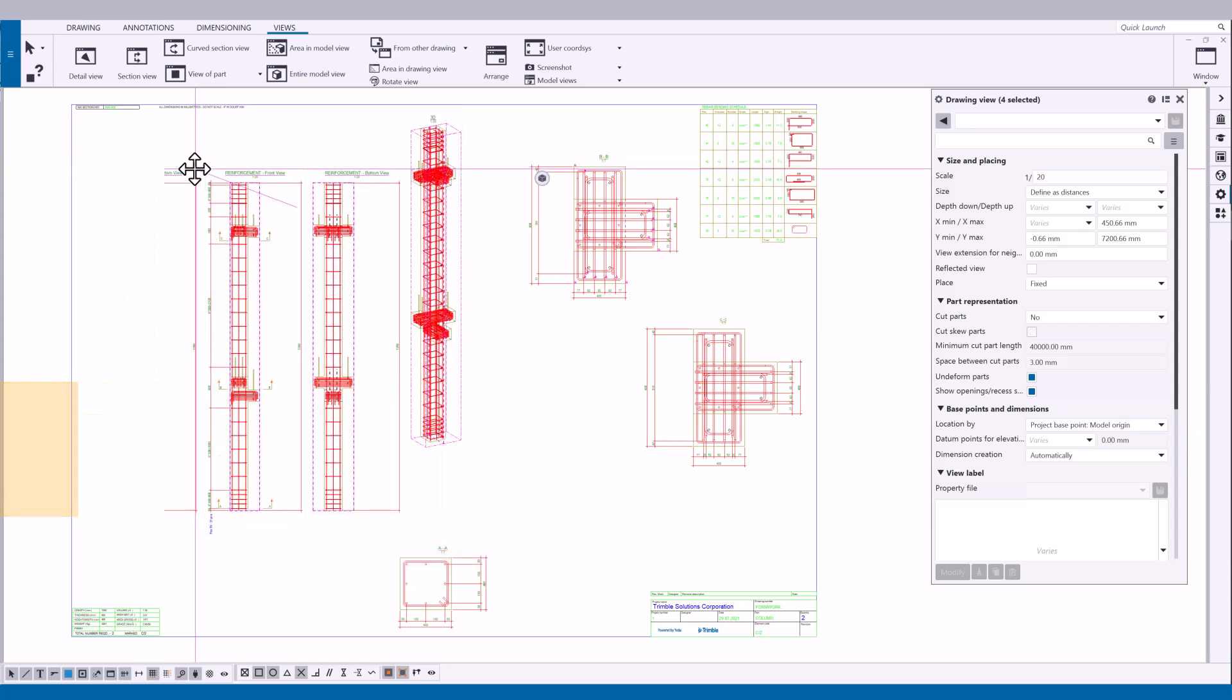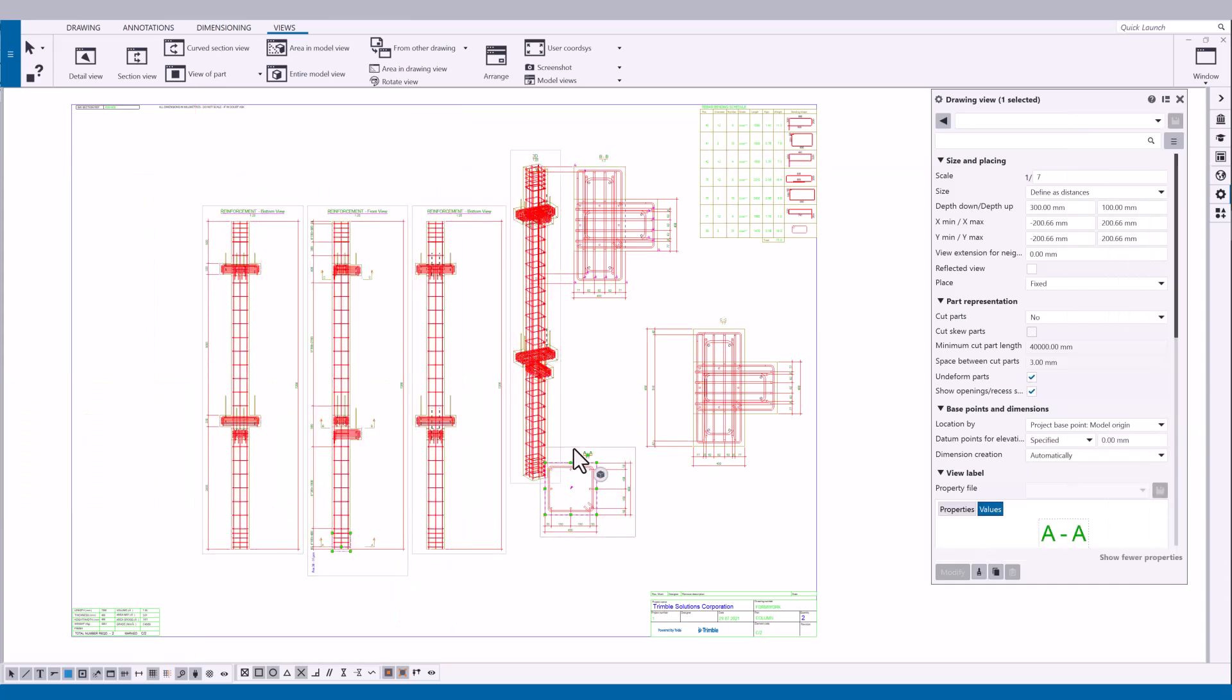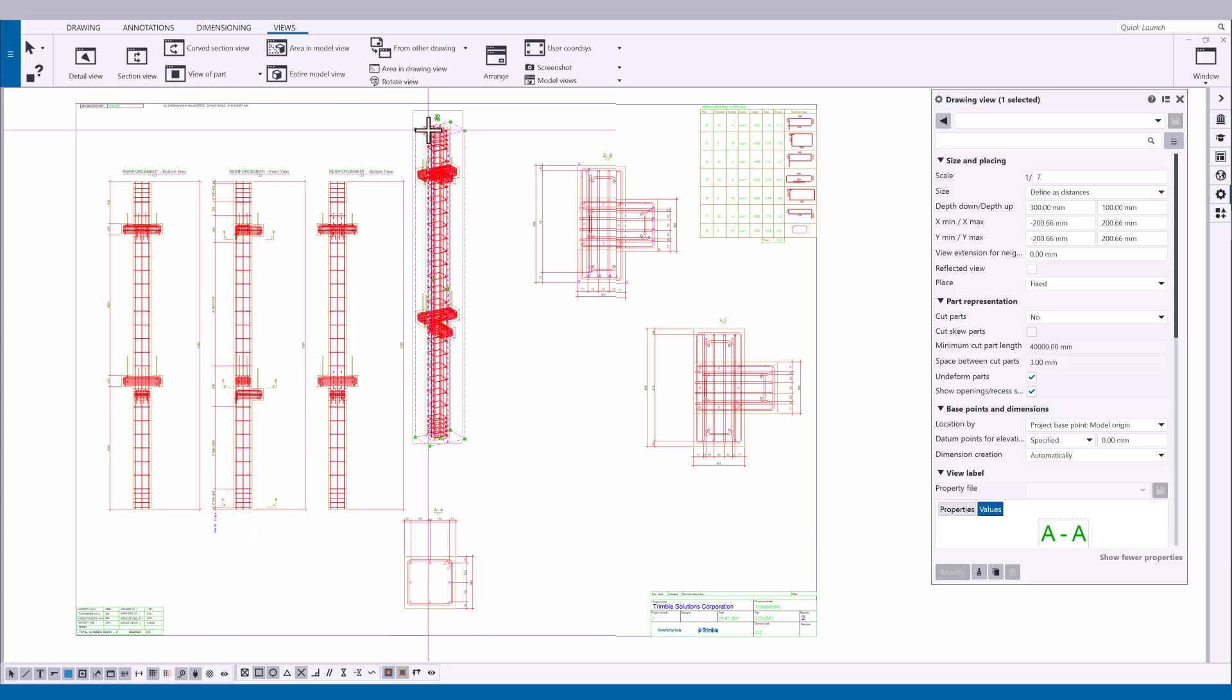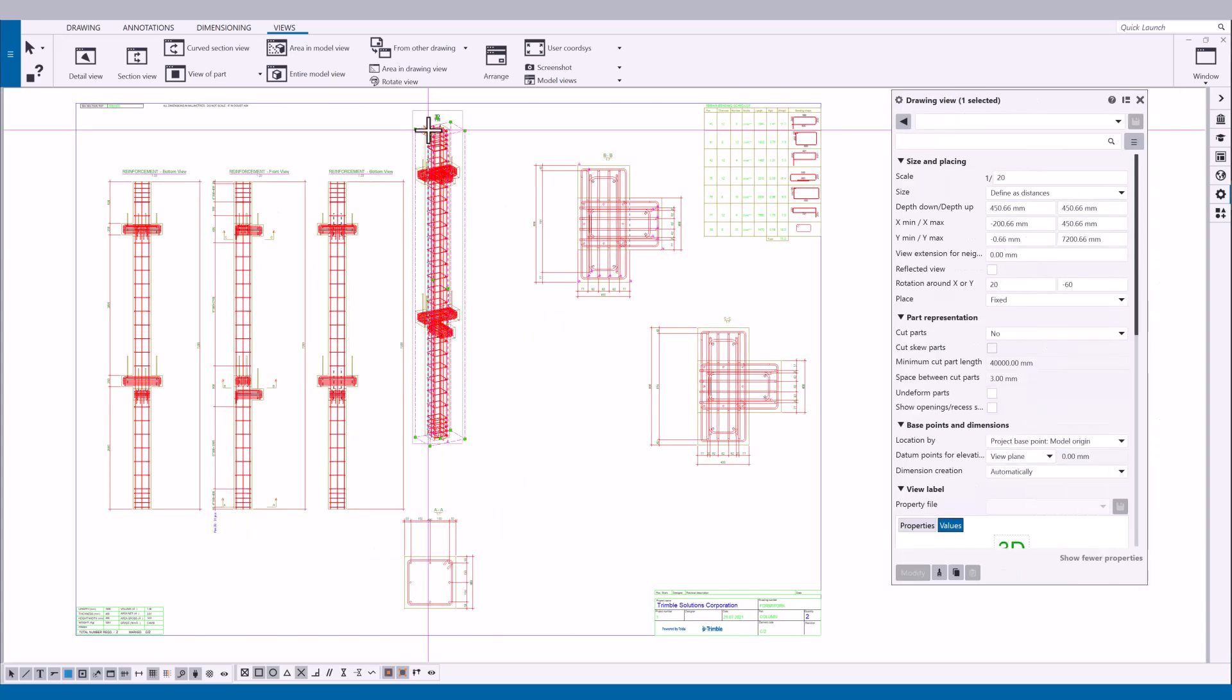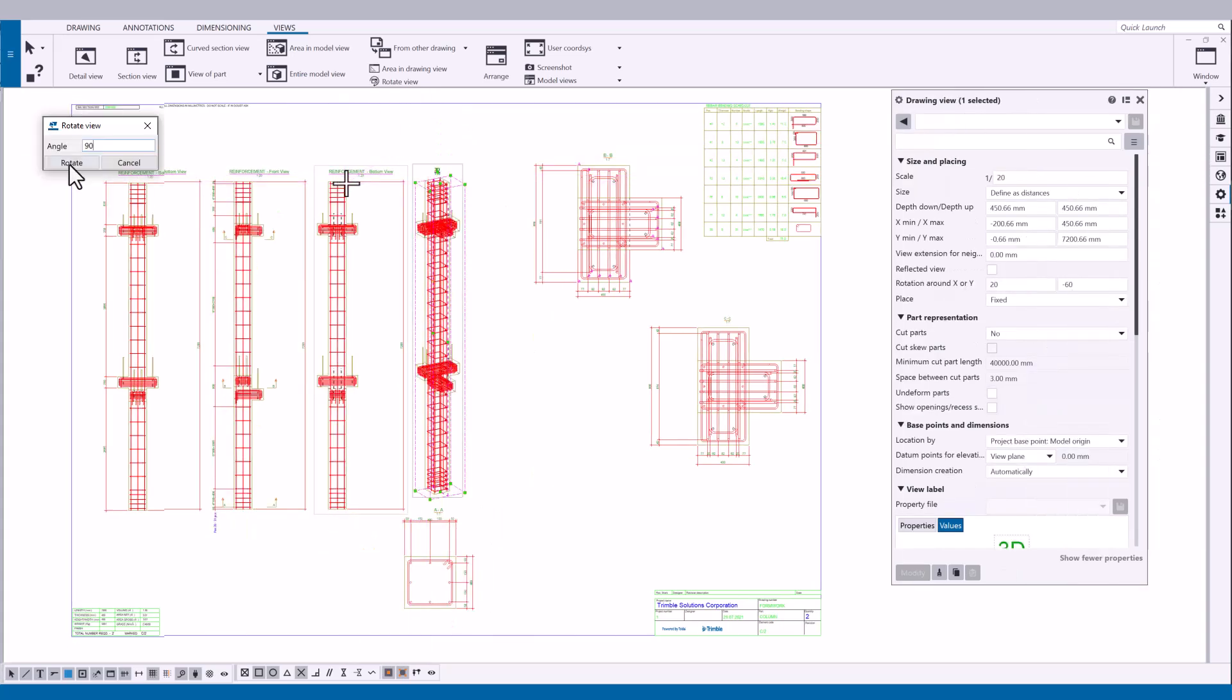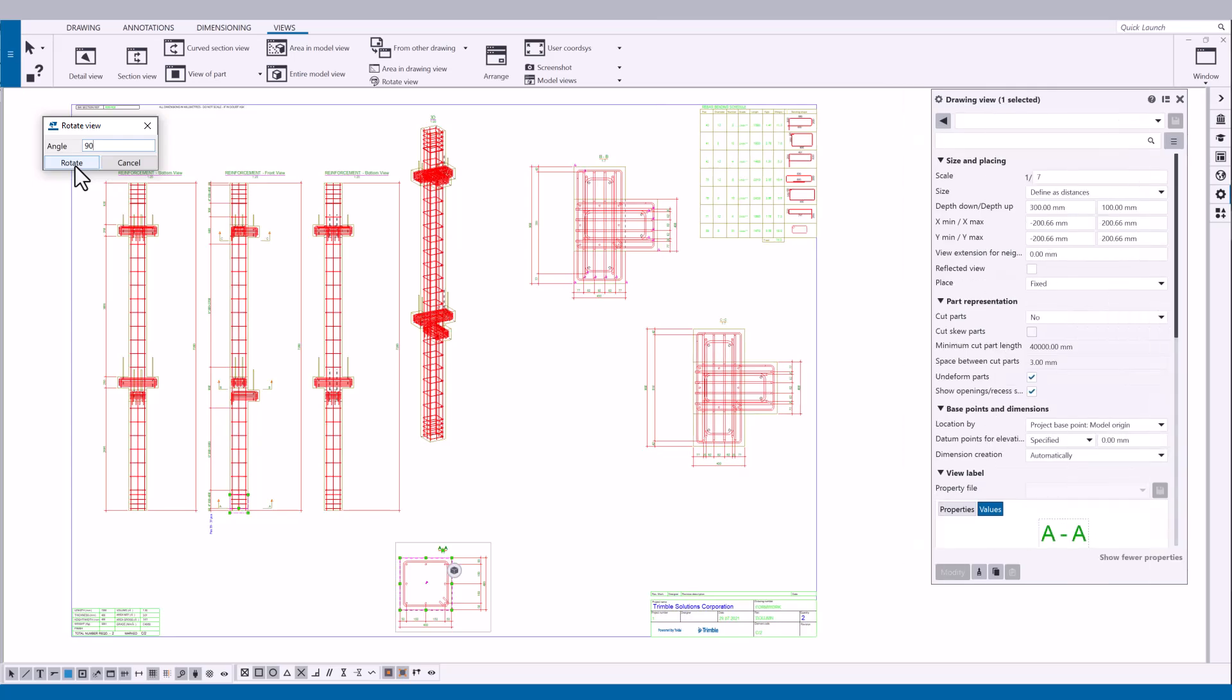In this video, you will learn how to modify drawing views. You will learn how to automatically arrange drawing views and how to manually drag, align, rotate, and arrange drawing views.